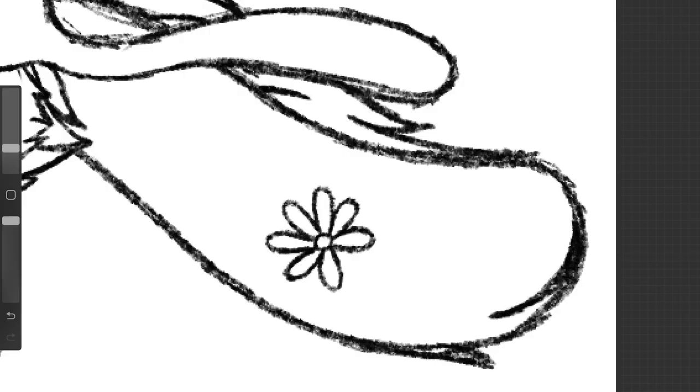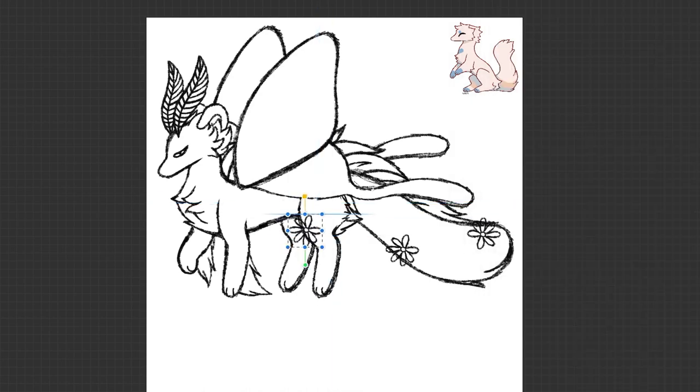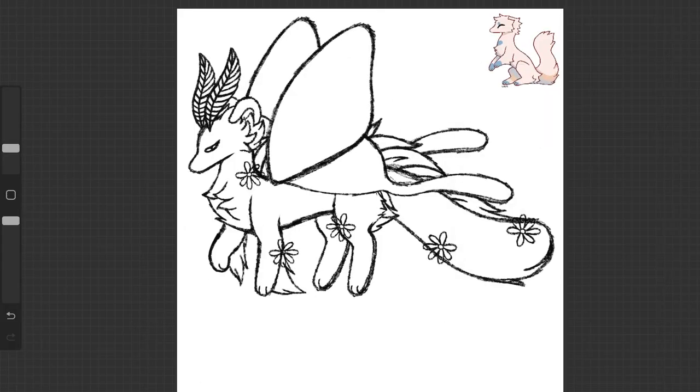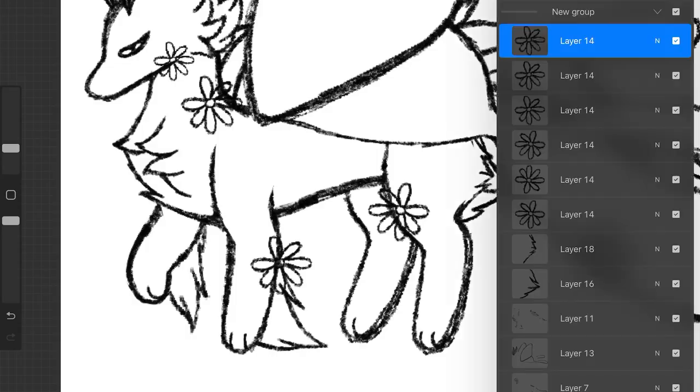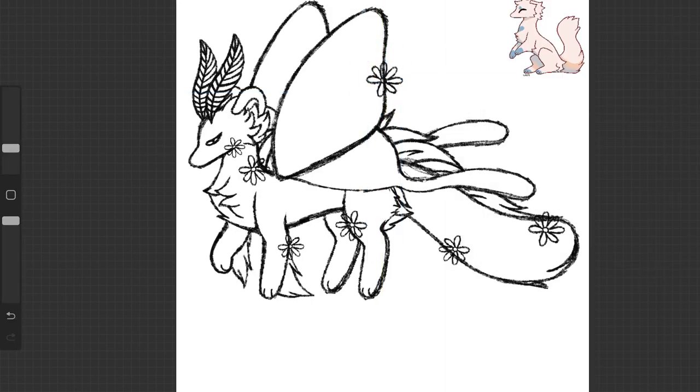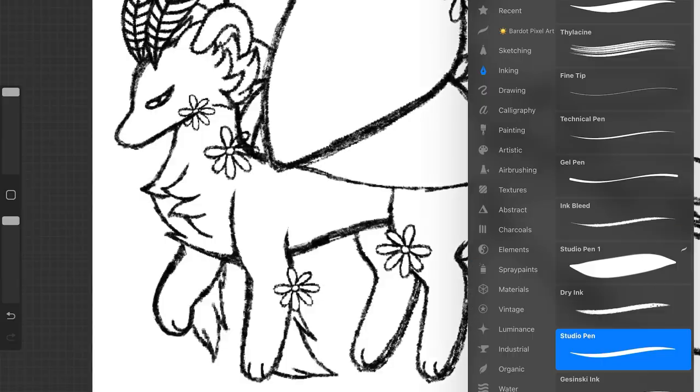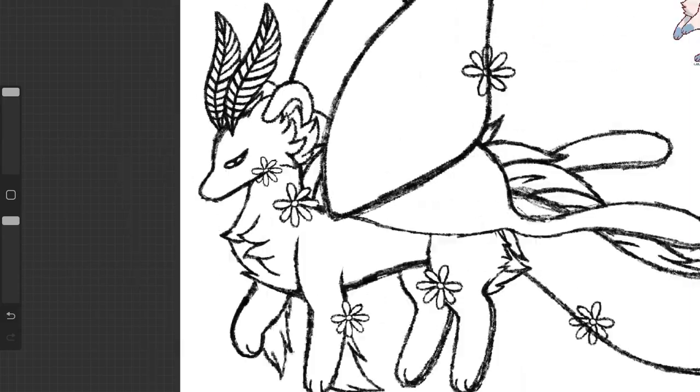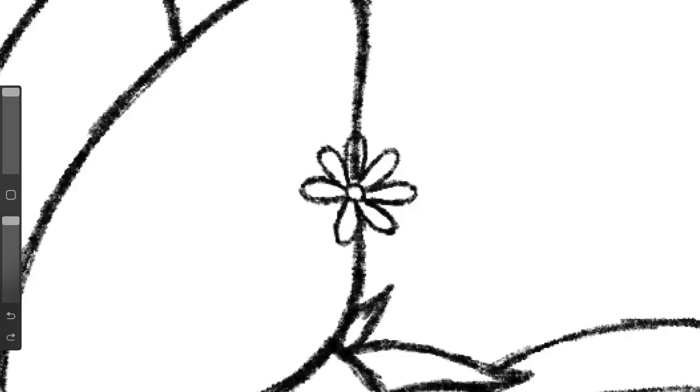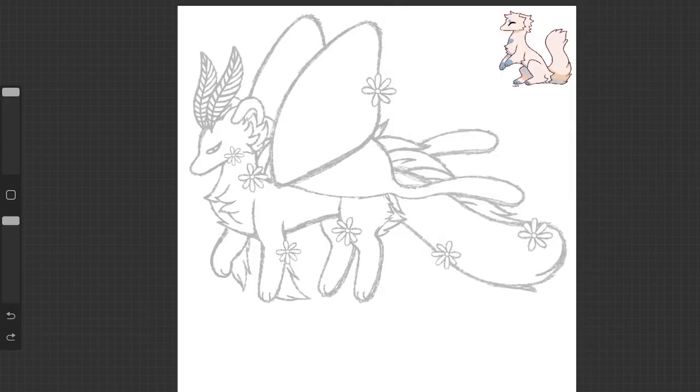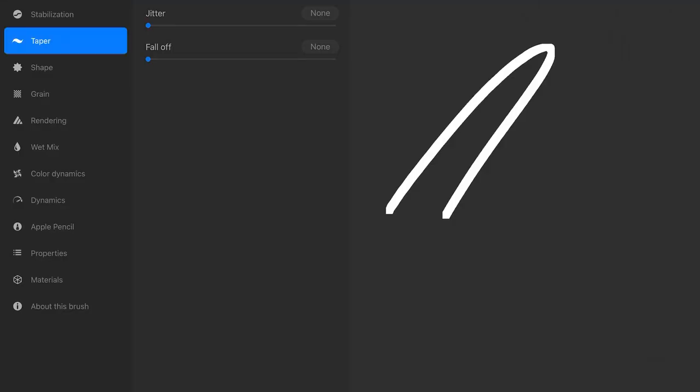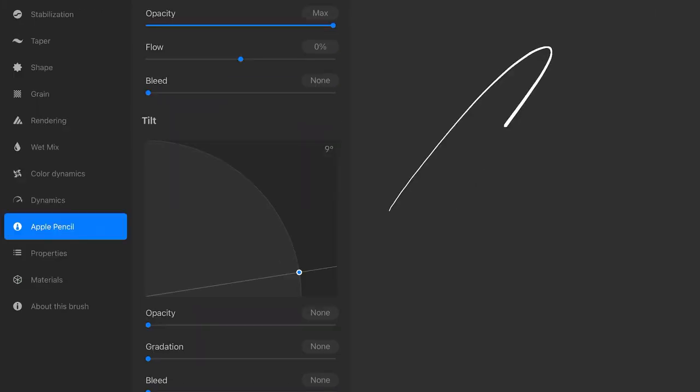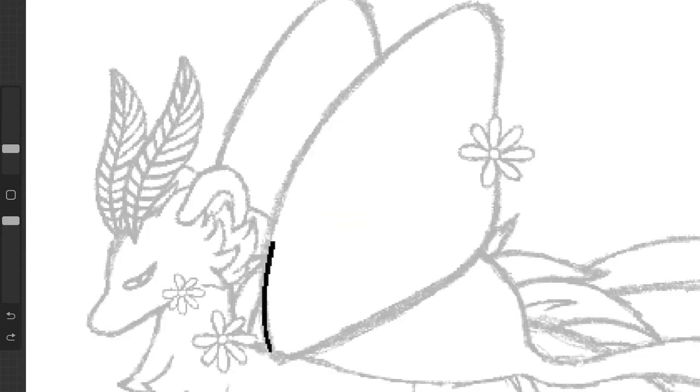But anyways, back to the video. Right now, I'm adding flowers, taking inspiration from the shape of daisies in my head - I didn't actually have a reference - and spreading them throughout the worm. I didn't really have a reason for doing this, I just thought it would look cute. I also changed up their sizes and angles so they wouldn't all look exactly the same. I personally think it looks much better that way.